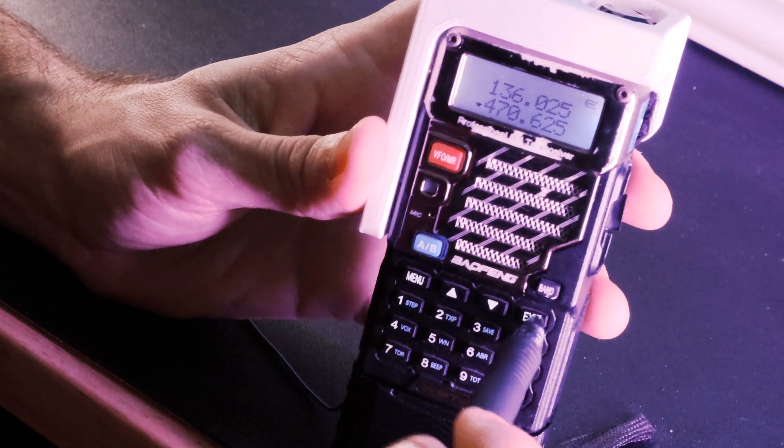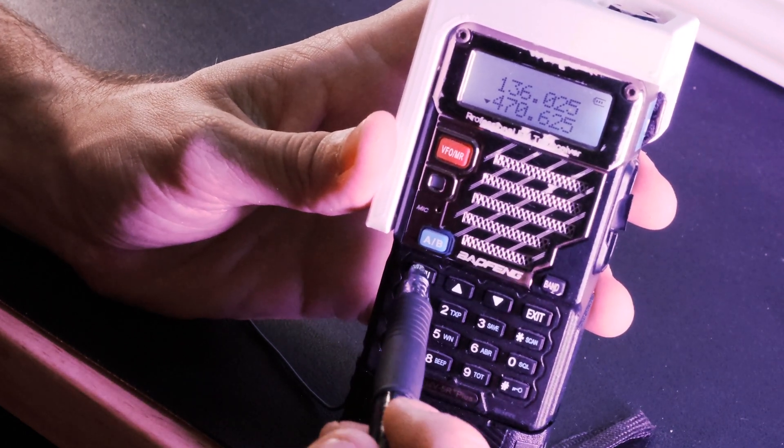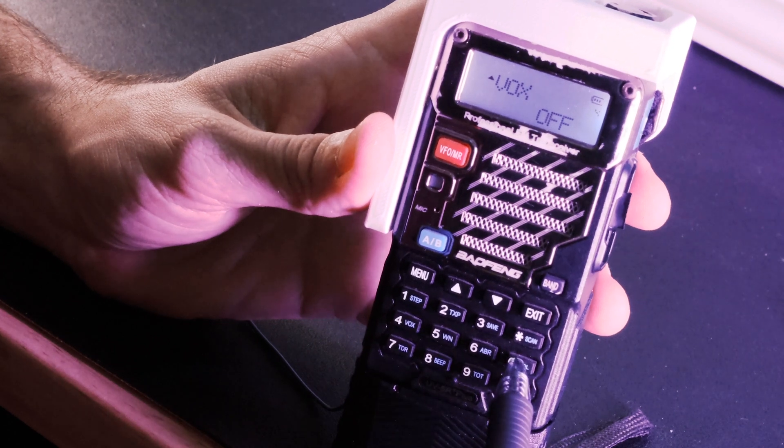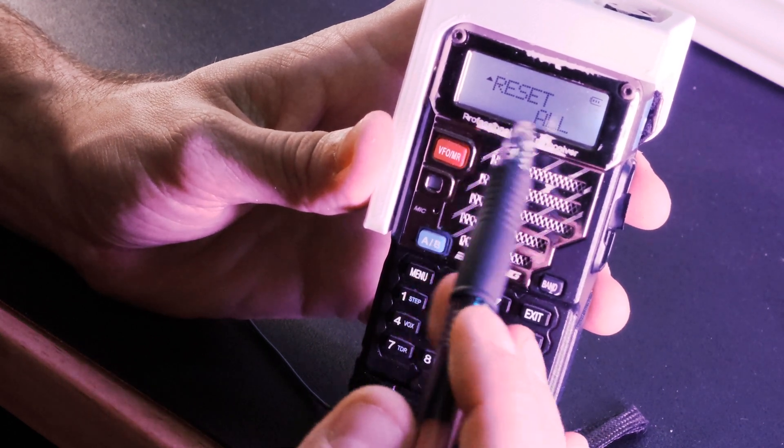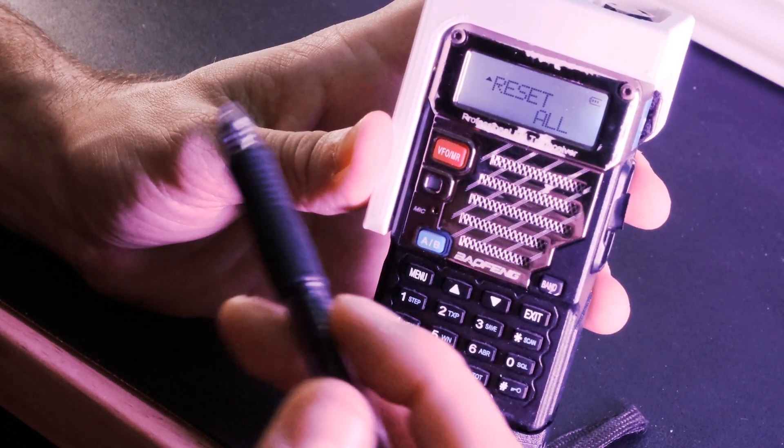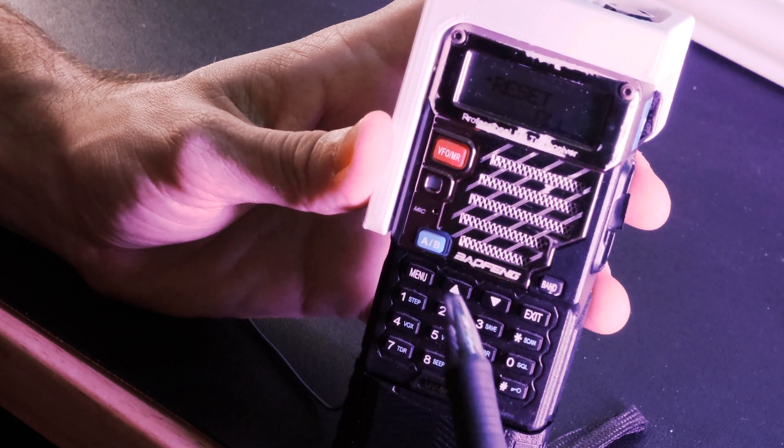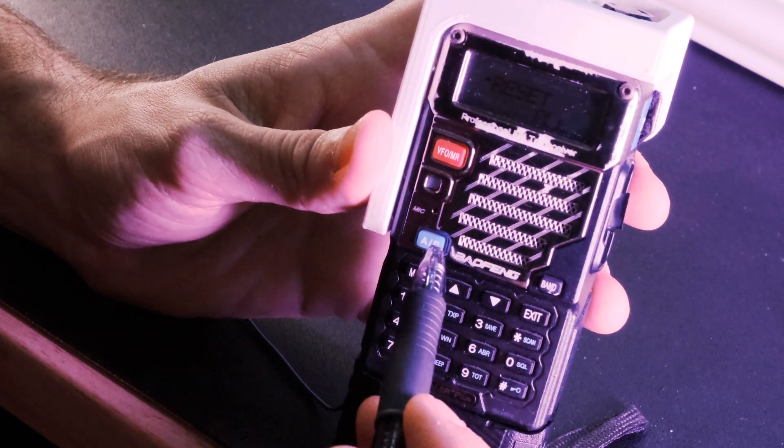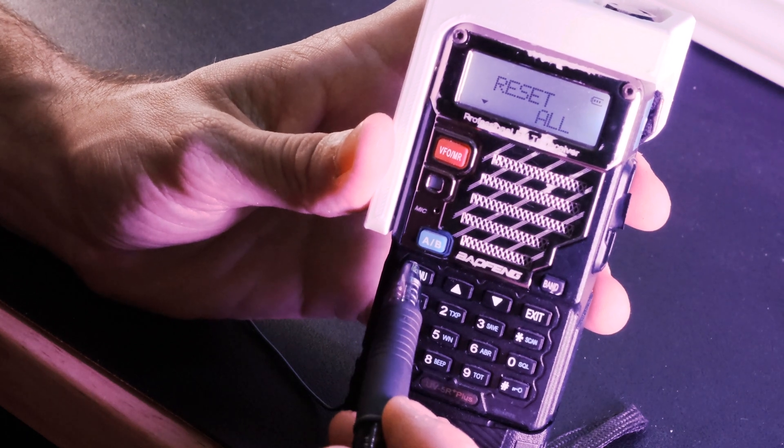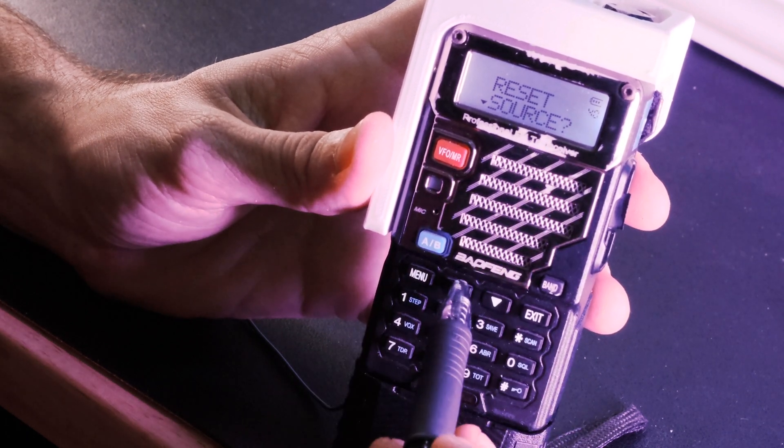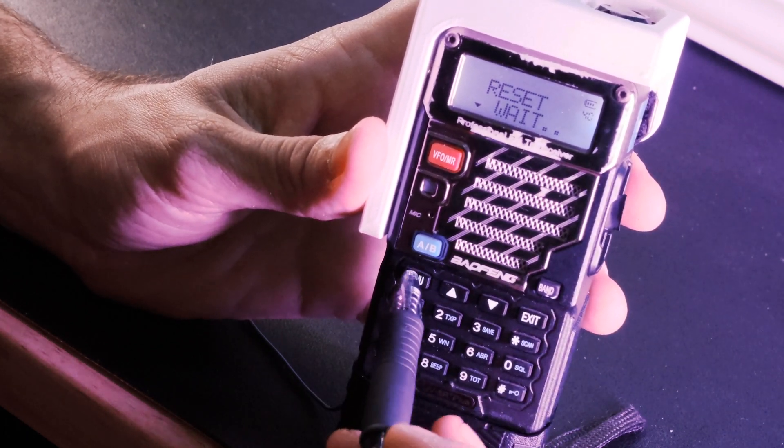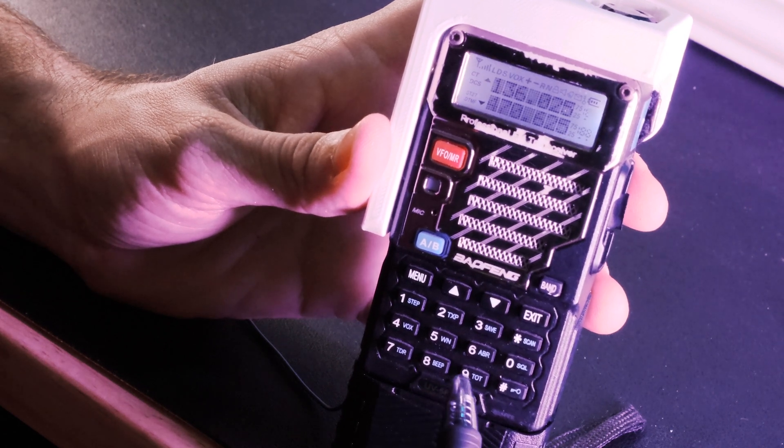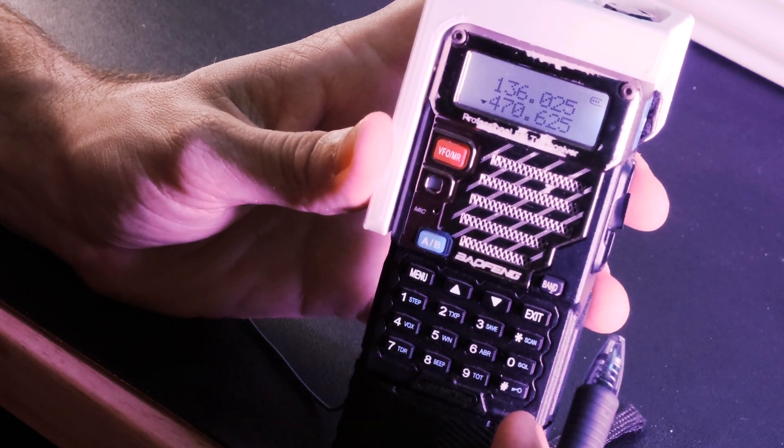But before we do anything, I want to reset our radio. So we're going to hit menu and we're going to go to menu channel 40. So put in four zero and this will say reset all. Now, if you already have memory channels saved in your radio, you don't want to do this. But I just wanted to start from scratch so that we can all get a fresh perspective on what's going on here. So VFO will go VFO. Boom, our radio just reset.